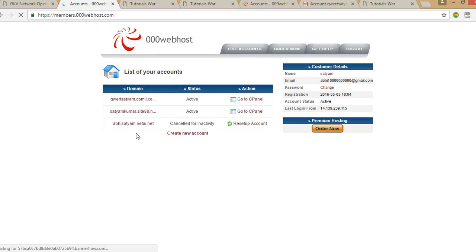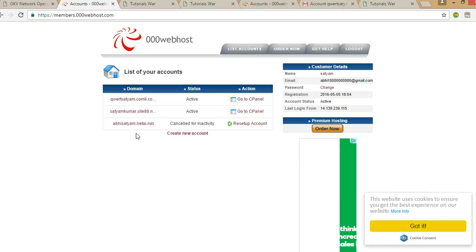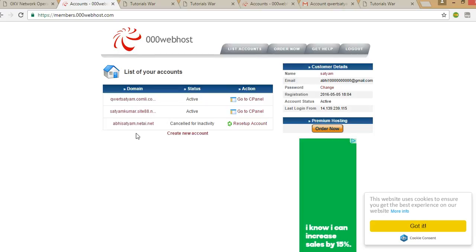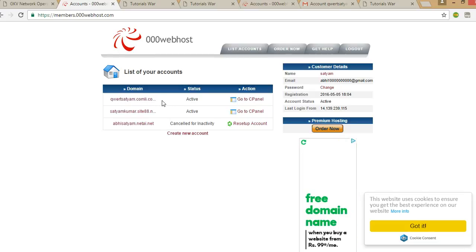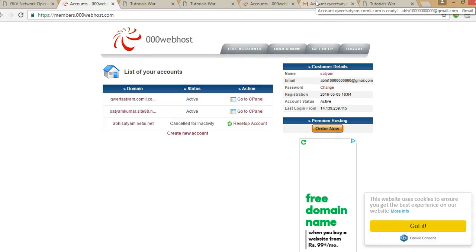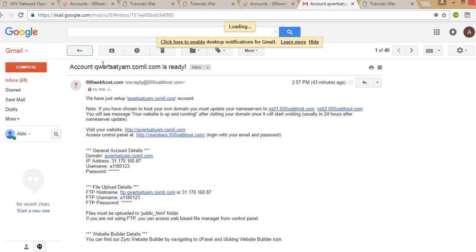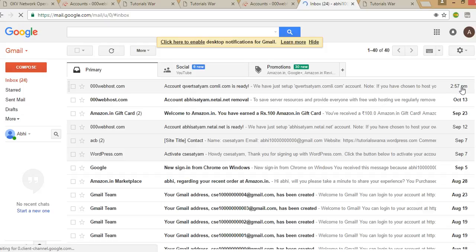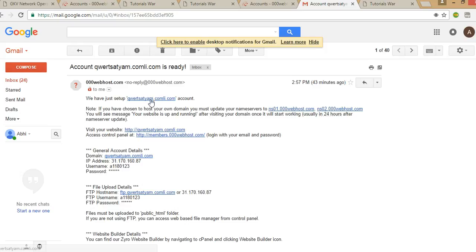When you create your account, a link will be sent to your email address. You have to click on that link and after that it will activate your account. I just created one — you can see it says QWERT, meaning it's activated. When you click 'Create My Account', something will be sent to your email. I clicked and I simply got that mail. It's now 2:57 PM, and I just received it.